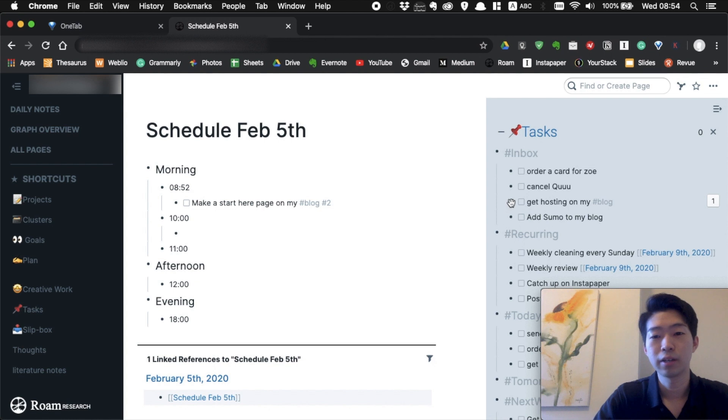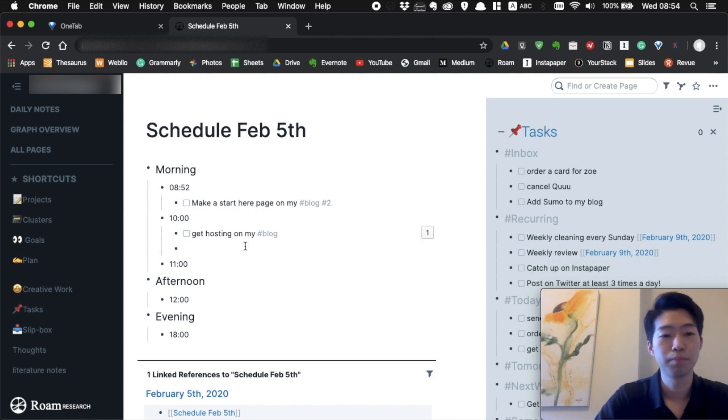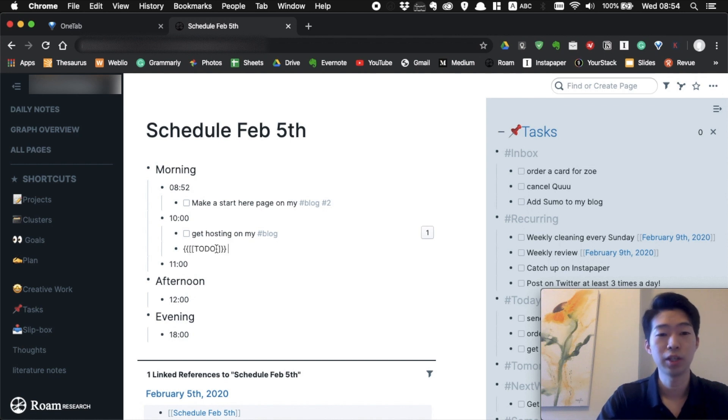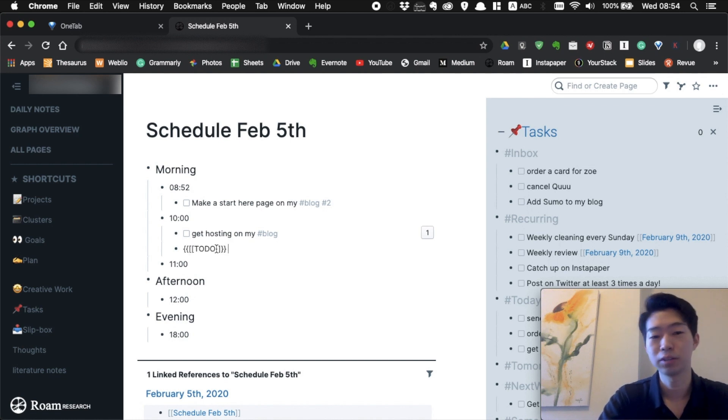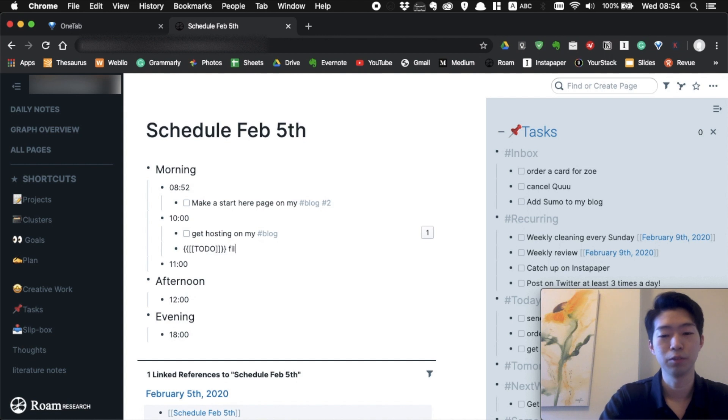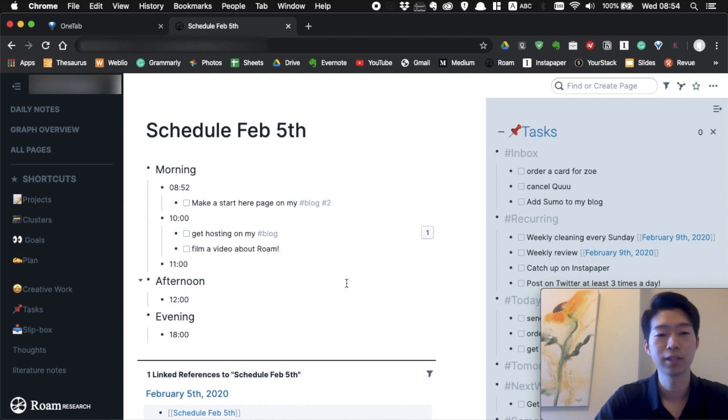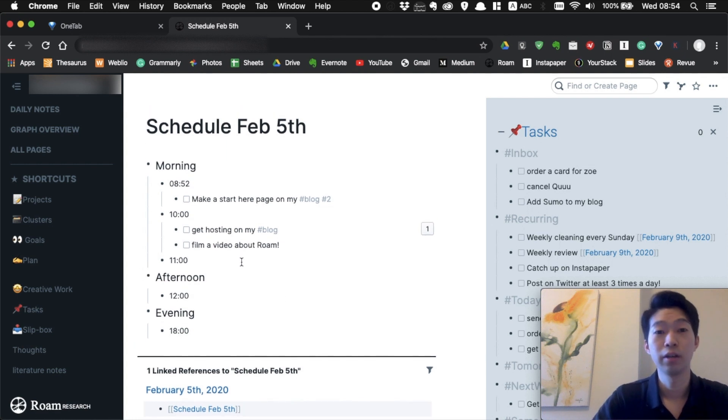Alternatively, you can command enter and make a to-do list. Maybe write a video about Roam, something like that. In this way, you can just plan your whole day.